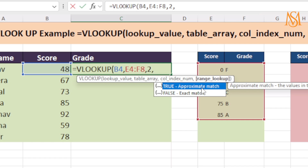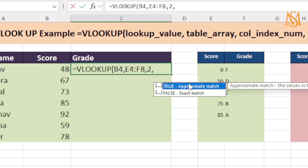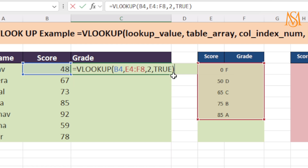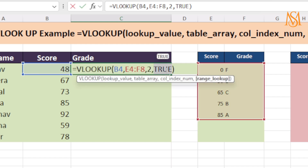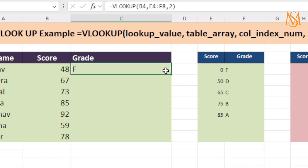We have two values for range lookup: one is approximate match and the second is exact match. In our case, we don't have exact values here, so we are looking for approximate match. I will select true and insert. You can see we have the correct value — that is fail — because if the score is below 50, that is fail. Now let's see what happens when we are not passing a value. I will remove it and press enter. You can see we are getting the same value — fail — which means that if you are not passing a value, by default it's taking approximate match.